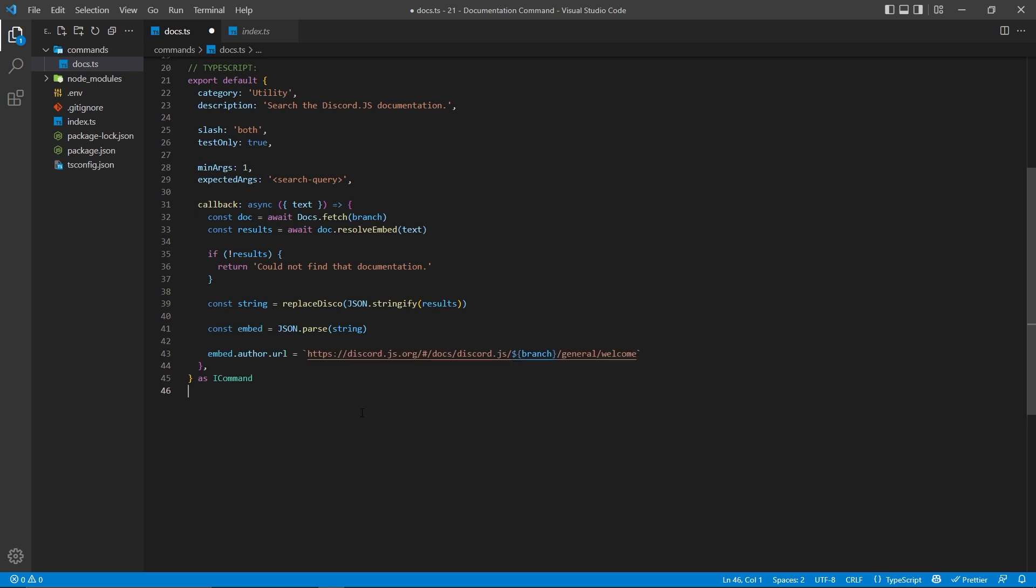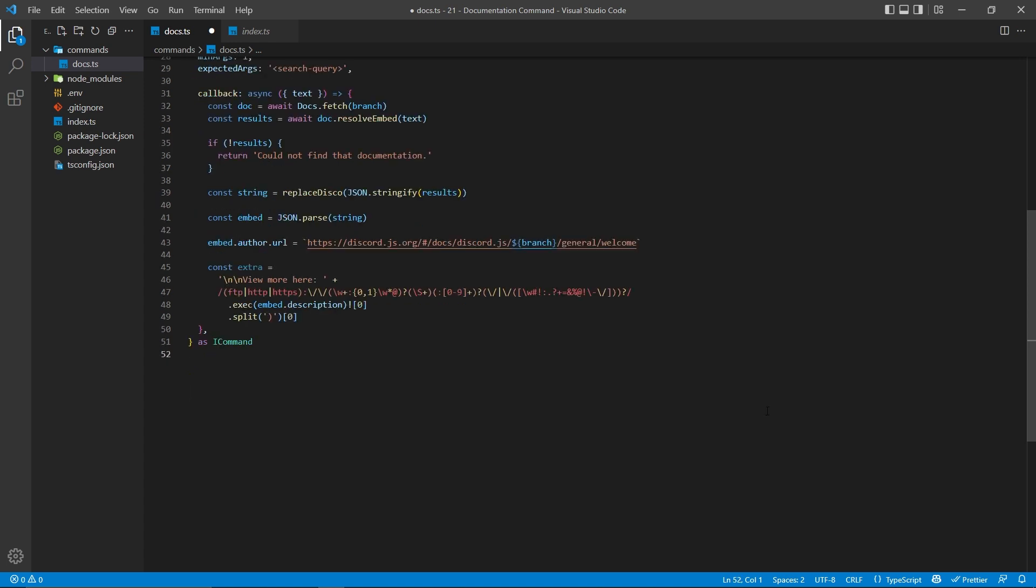Now here, I'm simply just going to override the author URL to basically just send them to the welcome page for the documentation. And then here's the last example of some regex.